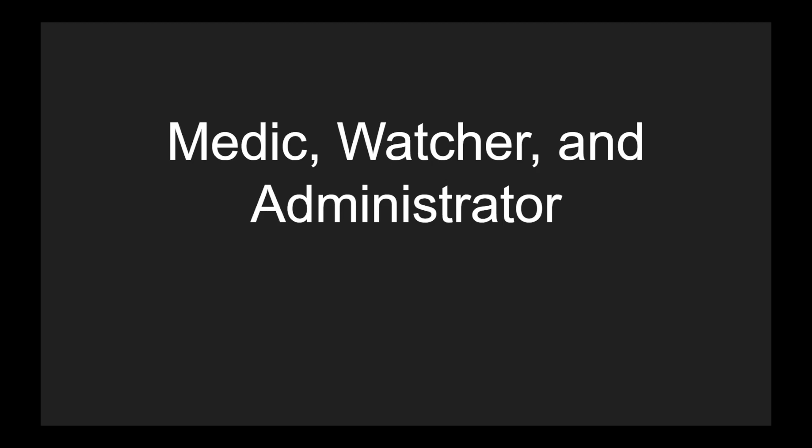Hello, it's Alyssa back with another video. I'm going to be going over the roles Medic, Watcher, and Administrator.